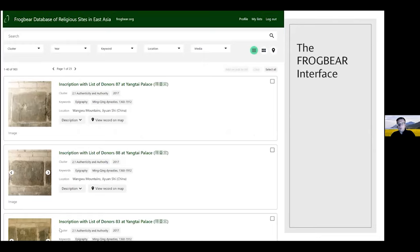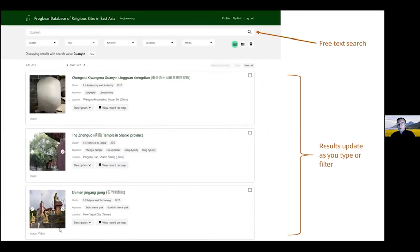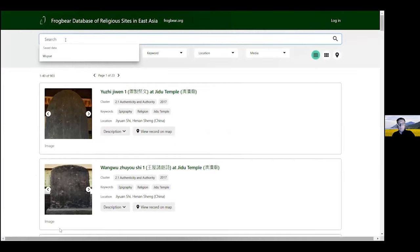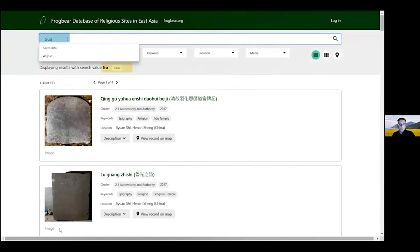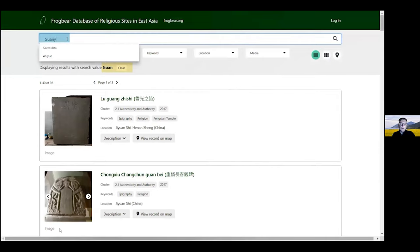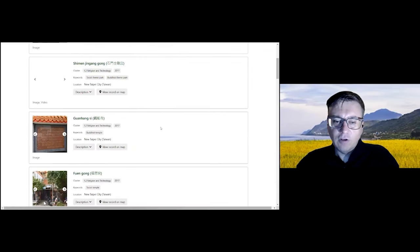So this is the basic interface — many of you may already have seen it — with search at the top and results continuously updated on the bottom. There's a big free text search area, and as you type, the results are updated with each letter inputted. For example, if I type 'guanyin' in the free text search area up at the top, with each letter it updates itself, and the search results narrow down — now there are 21 results, all containing guanyin somewhere in the entry.